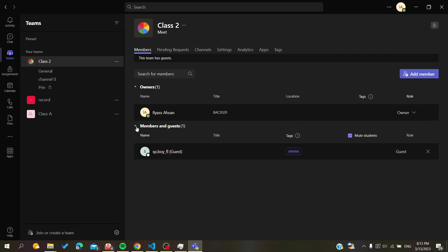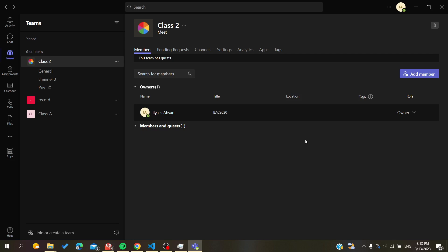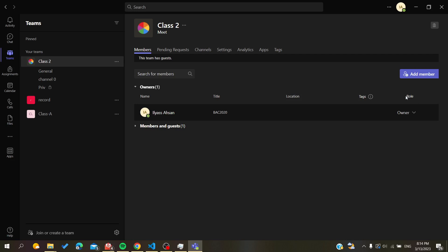Go to the team member you want to give organizer permissions or the owner role to. Click on their role dropdown and choose owner or organizer — whichever role you want to assign. The role will then be attributed to that person.